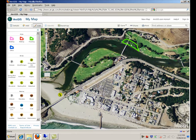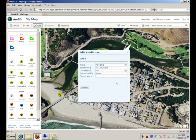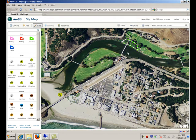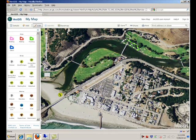Click on the feature and change its attributes. As you close the window, this information is committed to the geodatabase. Let me click again to see the changes. You can also change the vertices of the geometry, or even move the feature around.